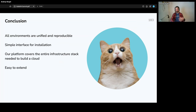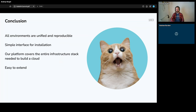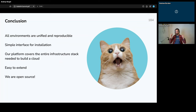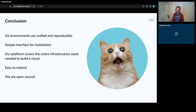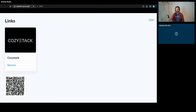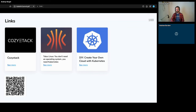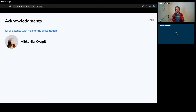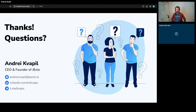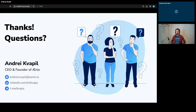We provide managed services. It is easy to extend because every application is just a set of YAMLs templated through Helm. We are open source, and there are links where you can find these projects and my previous presentation. Thank you everyone, and thank you to Victoria for helping me prepare this presentation. I'm ready to answer questions if there is time.